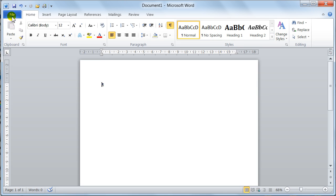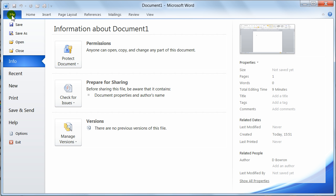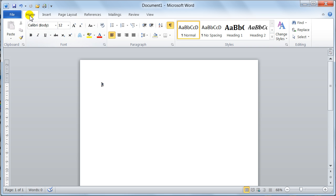I'm not going into it in too much detail now because I am going to do a full video on just the Backstage View to show you everything about it. So just look out for my next video on the Backstage View. To come out of the Backstage View, you can click on any other tab — I've clicked on the Home tab and I'm back in the Word section.